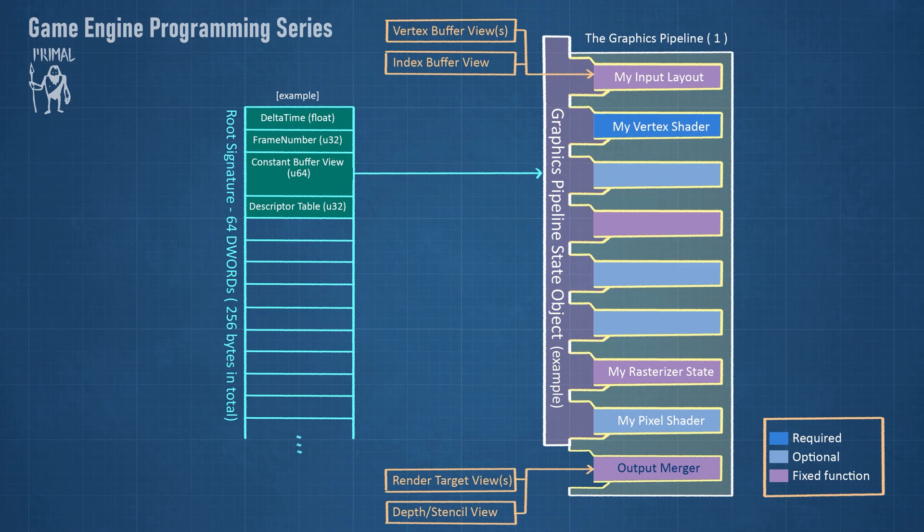Since we can put pretty much anything in this buffer, we need to describe how this data should be interpreted. This is done using a root signature description which takes an array of root parameters. In today's video, I am going to show you how we can create a root signature.